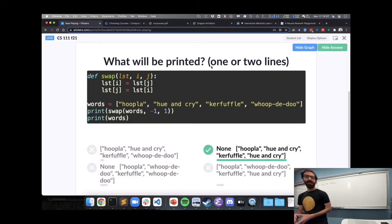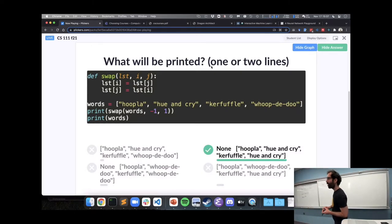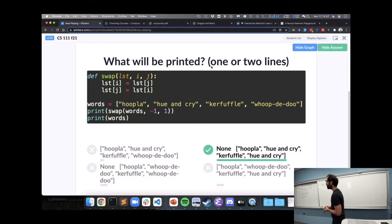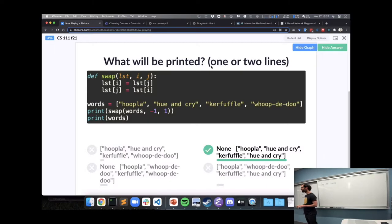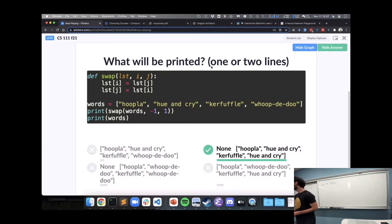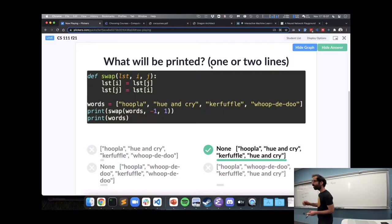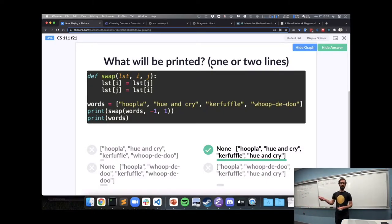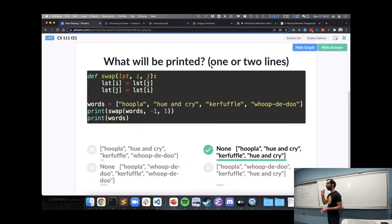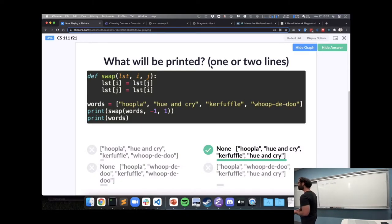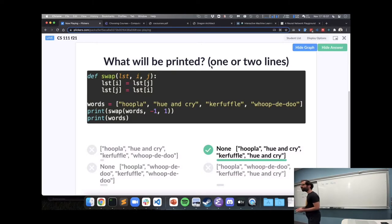So, if we wanted to actually swap two variables, what would we need to change about this? Is that right? Add like a temporary variable? Yeah, we could add a temporary variable, so we save the old value at index i, so we can use it to change j.